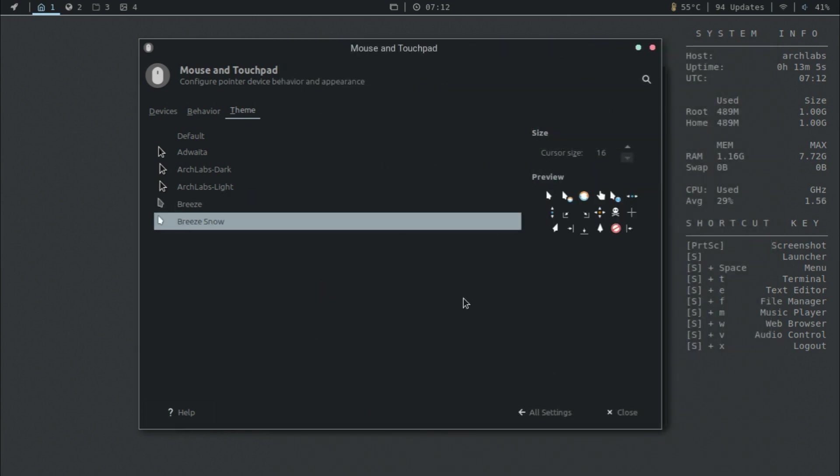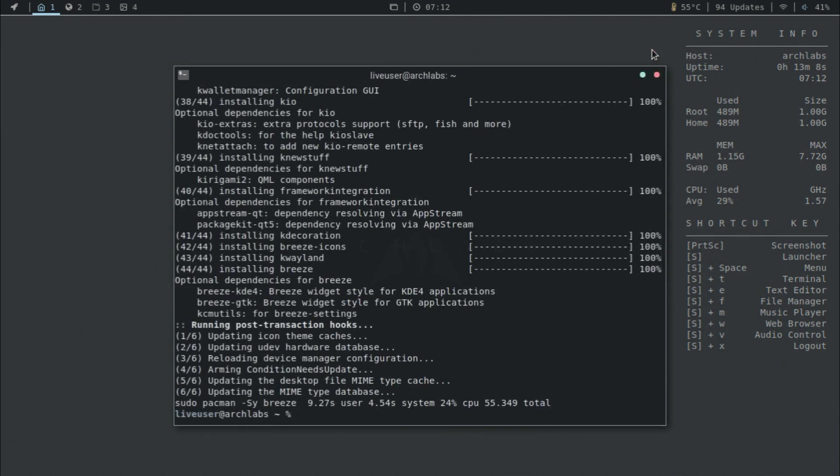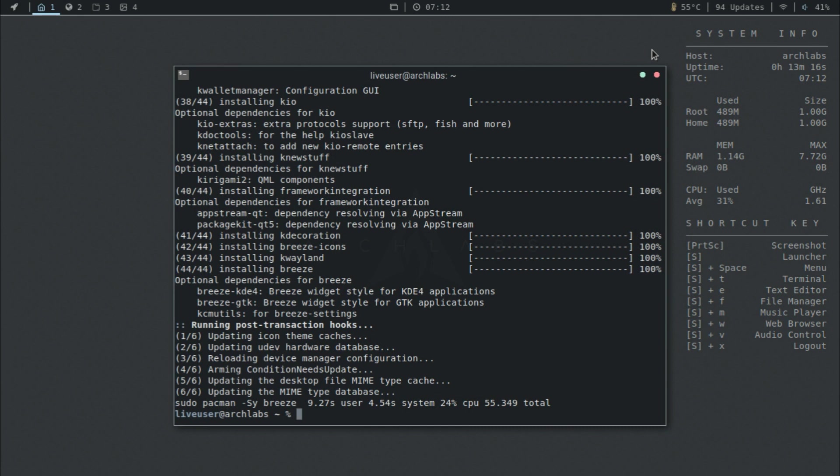Alright, so that's that for the mouse. What I want is to make this look, give it kind of like a budgie look. So let's do sudo pacman -Sy and let's install the adapta themes.